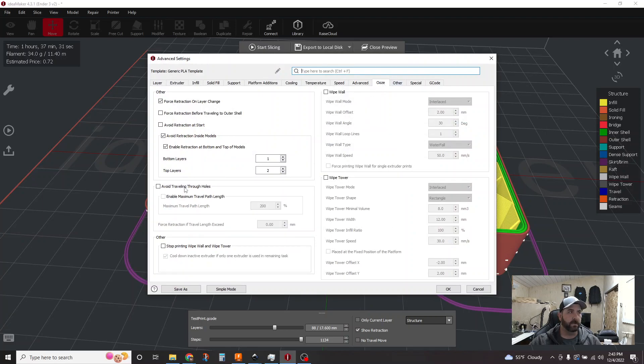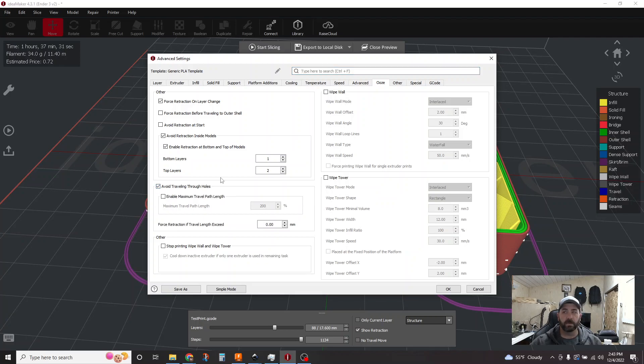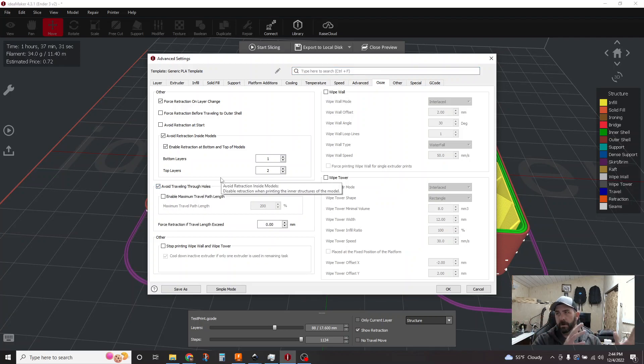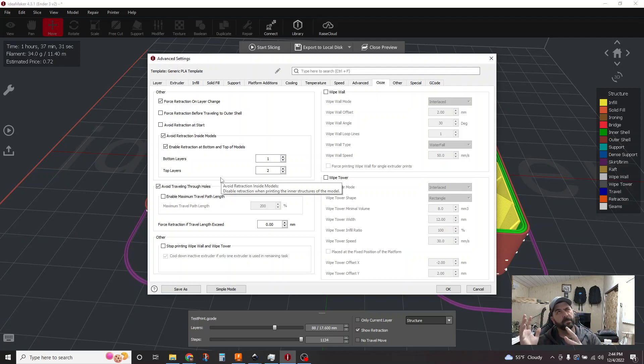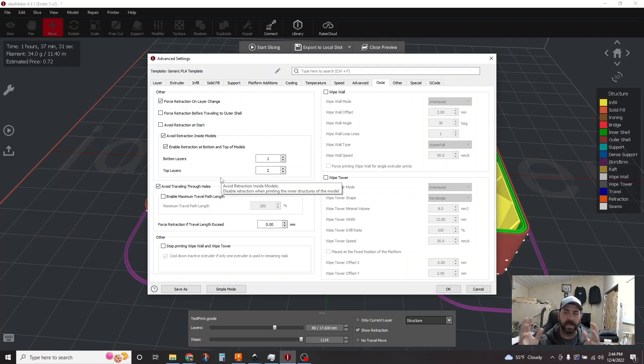And the feature we're gonna tackle is this avoid traveling through holes. And so it's not self-explanatory. Like in Cura they call this combing. I think it's Slic3r and maybe even in like S3D they call this stay inside perimeter.